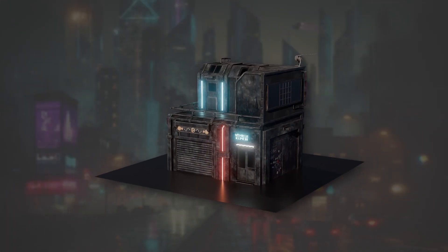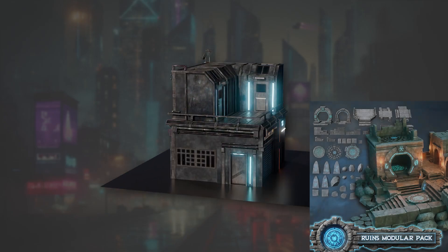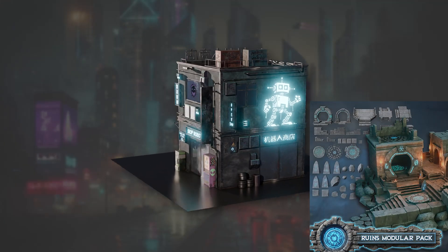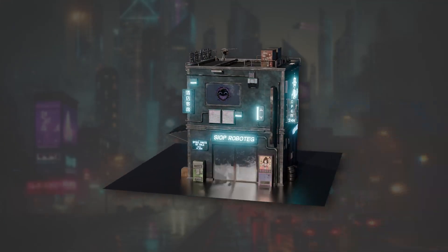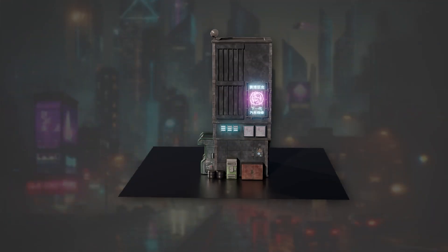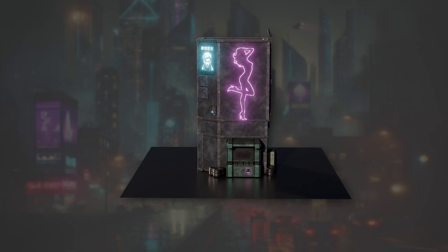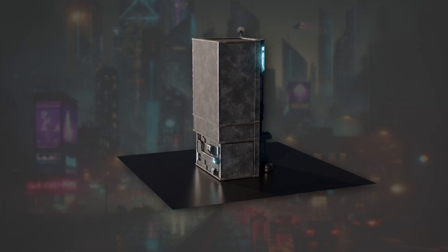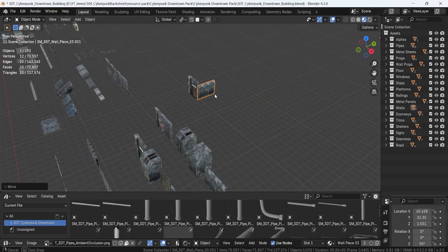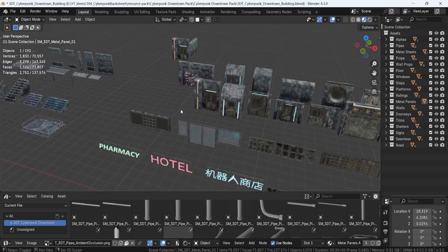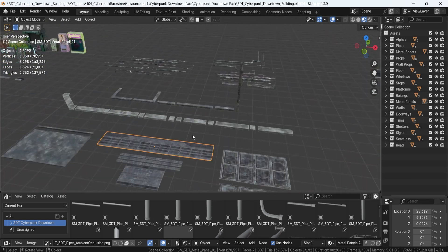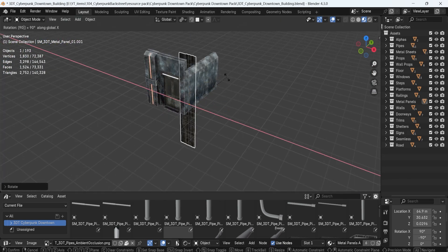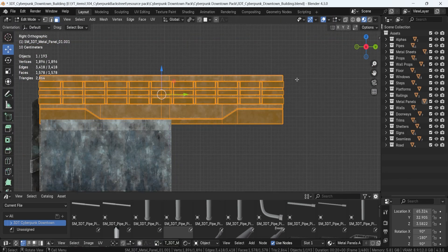You might know Marcus from his highly successful ruins pack which I loved and I know you did too. Now he's back with something completely different this time. We are diving into stylized cyberpunk world. This pack is a must-have for anyone looking to build a futuristic game-ready cityscape with ease.